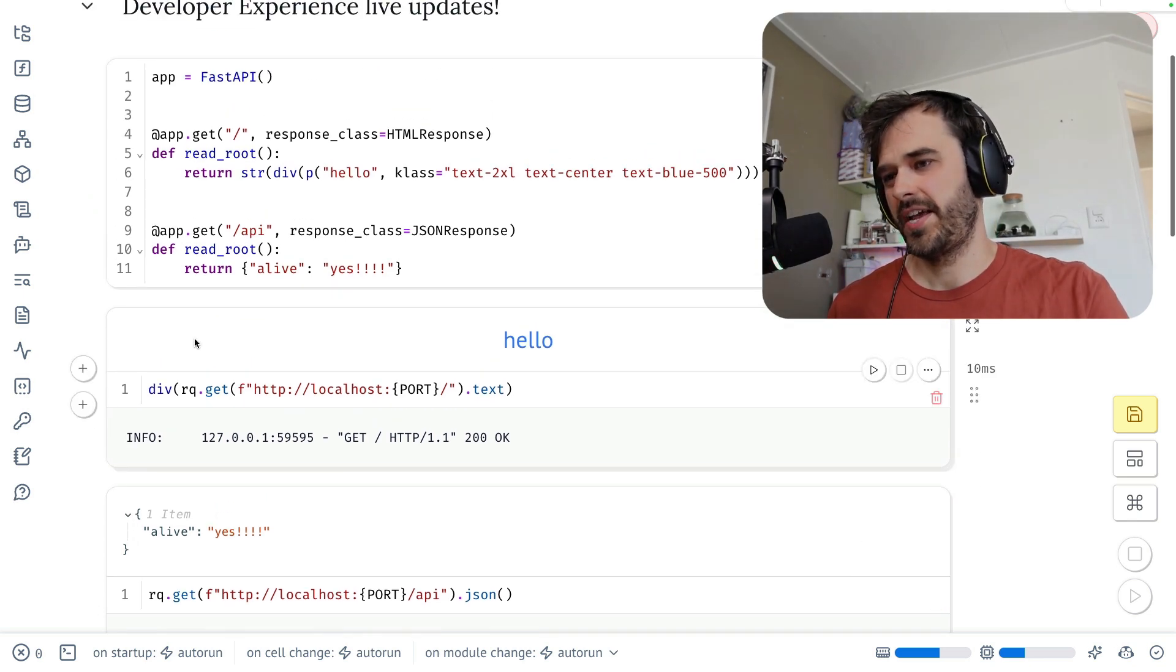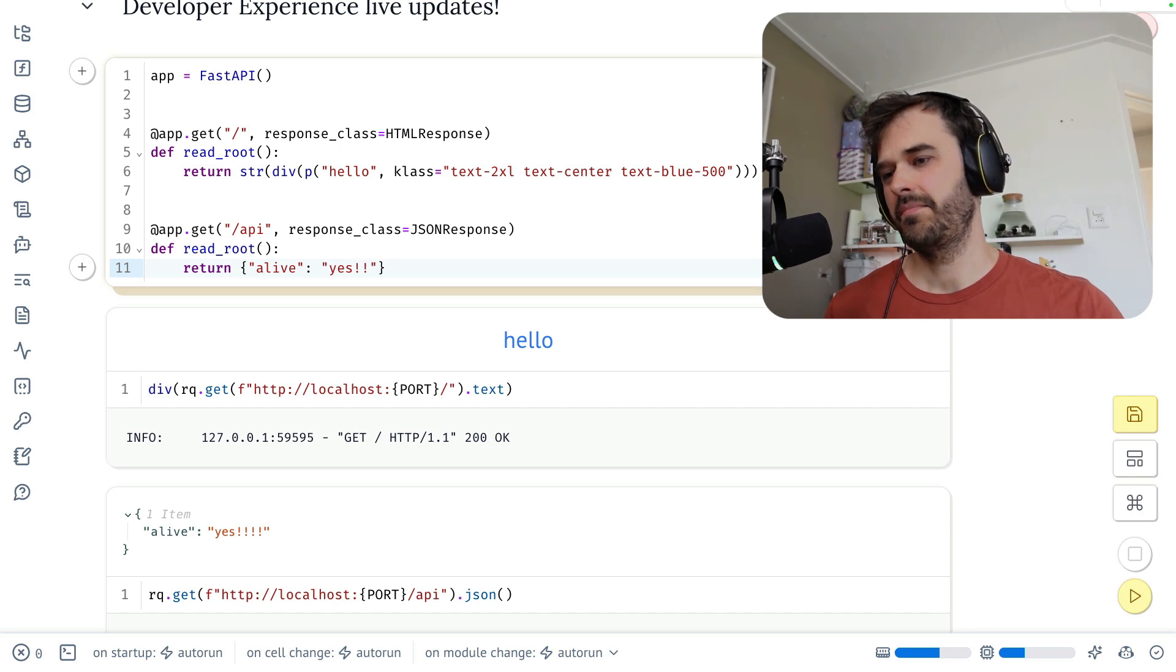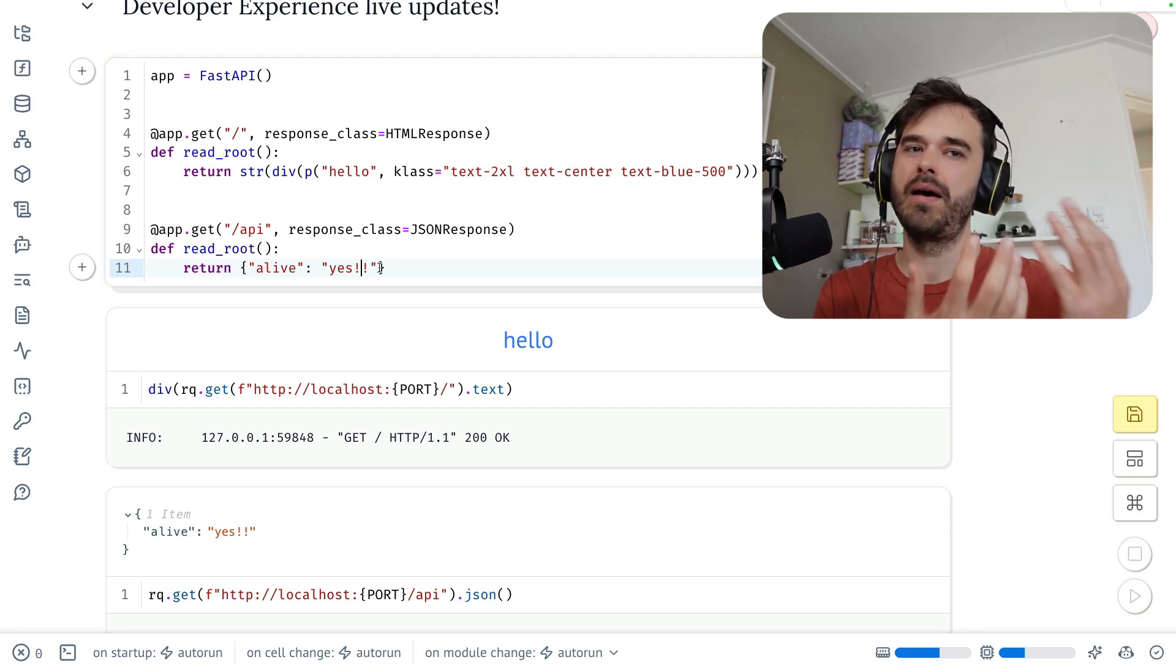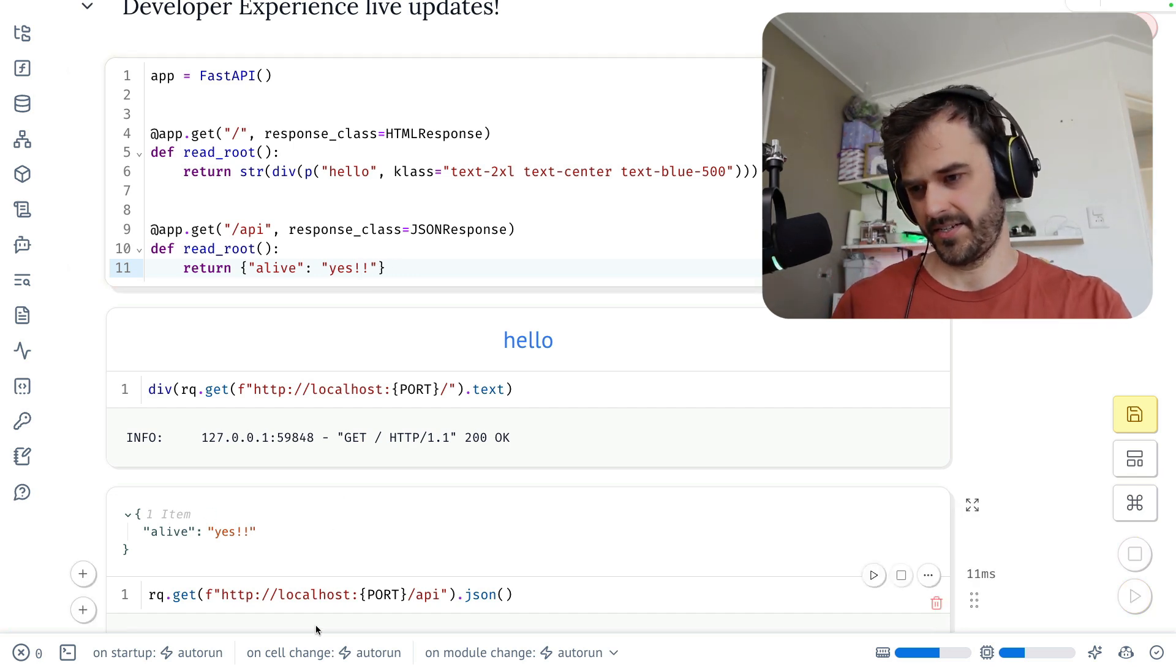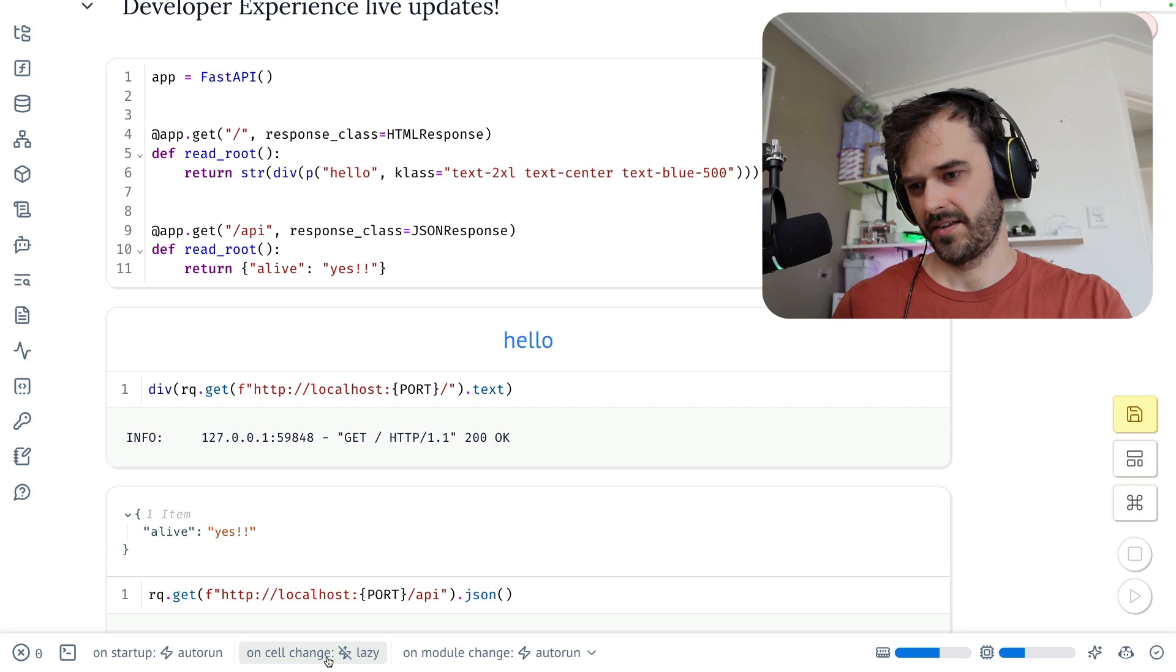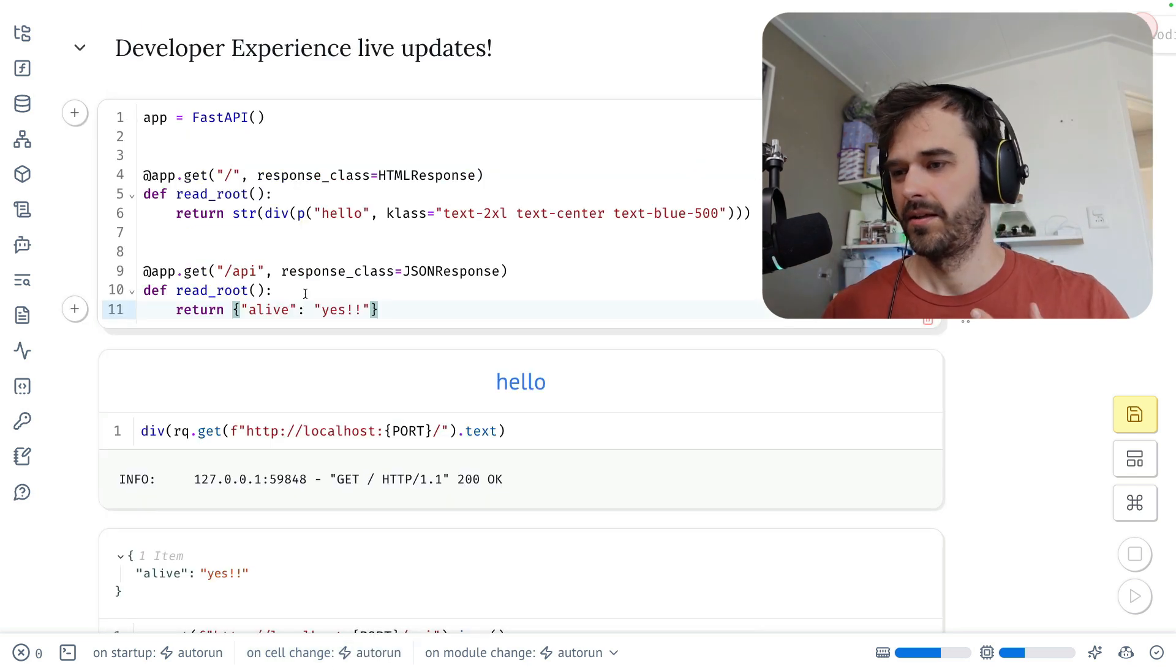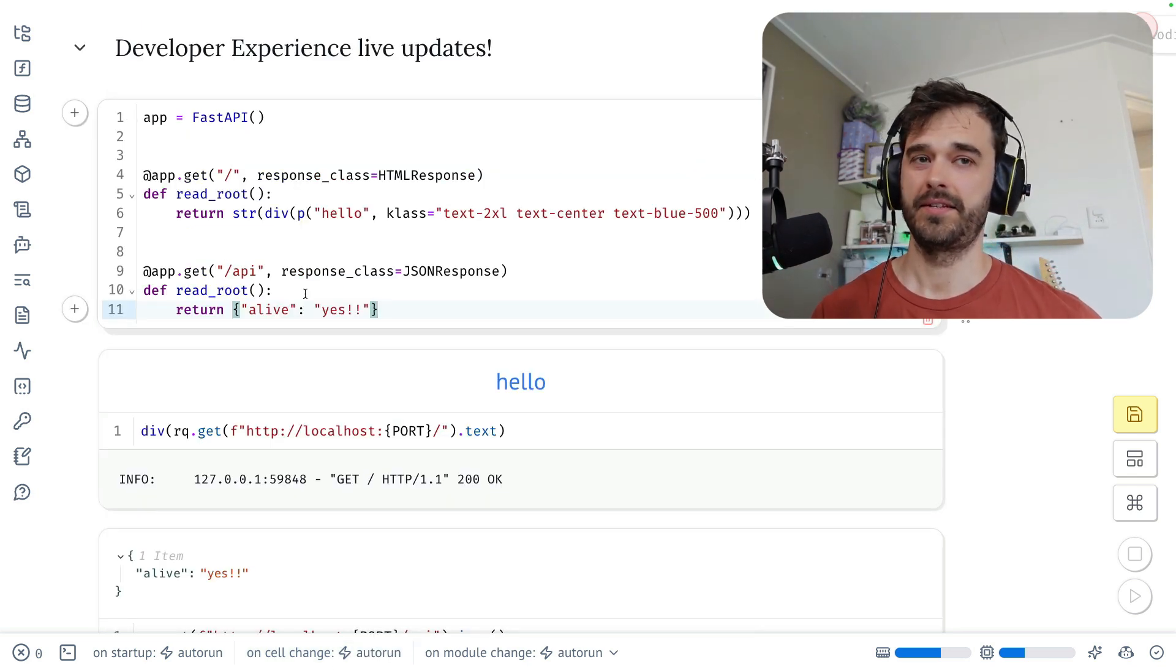You could also do this a bit more manually if you would like. Just change the auto run feature here to become lazy. But this is the entire workflow and the entire setup.